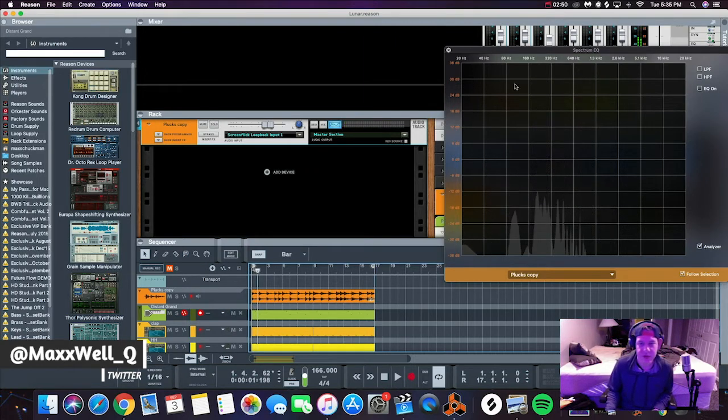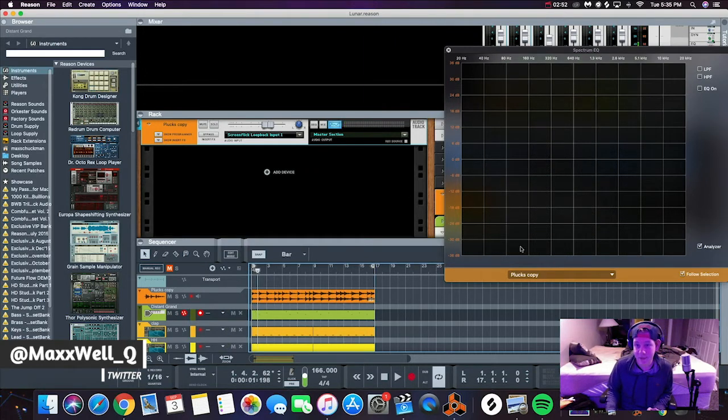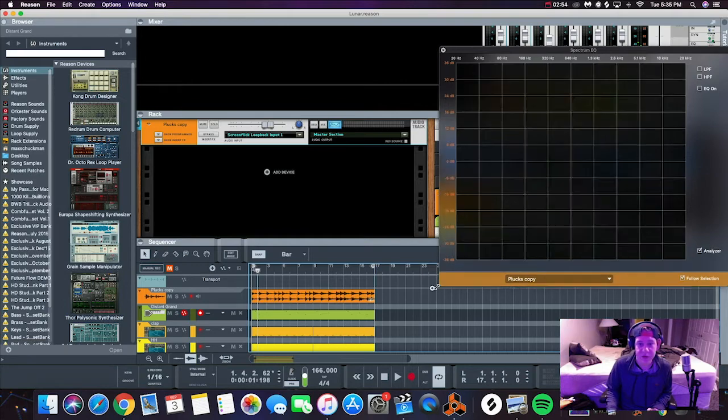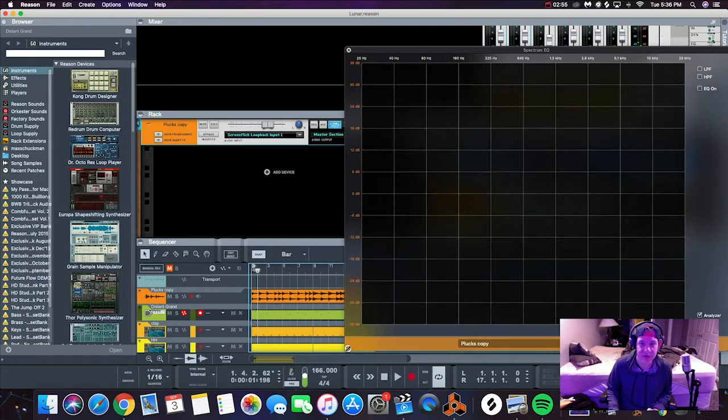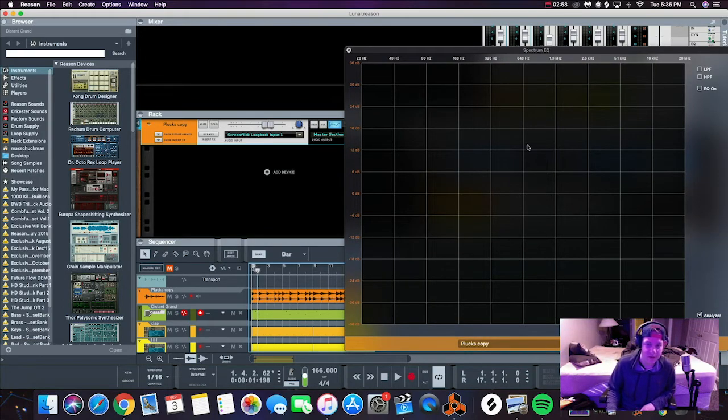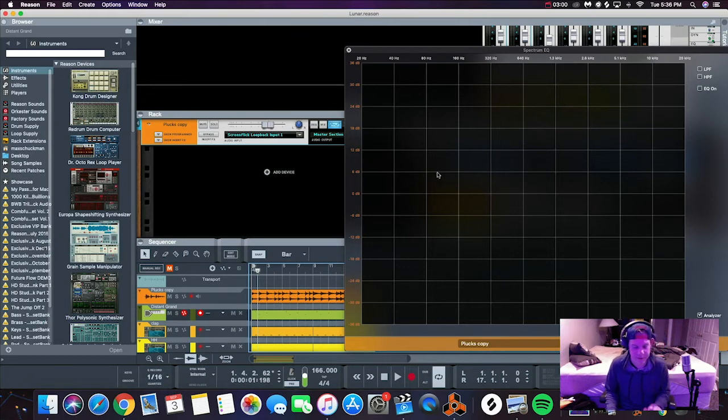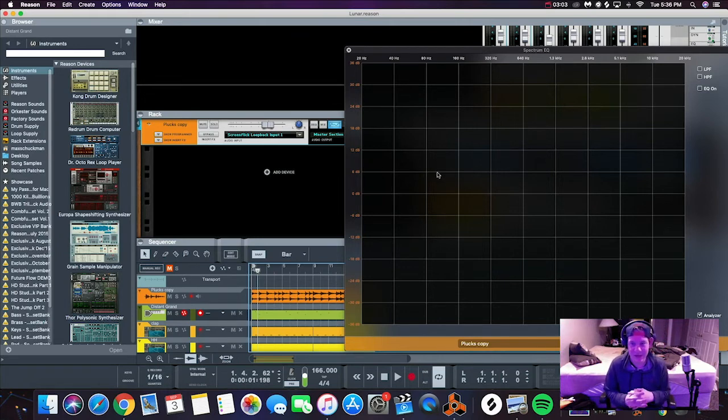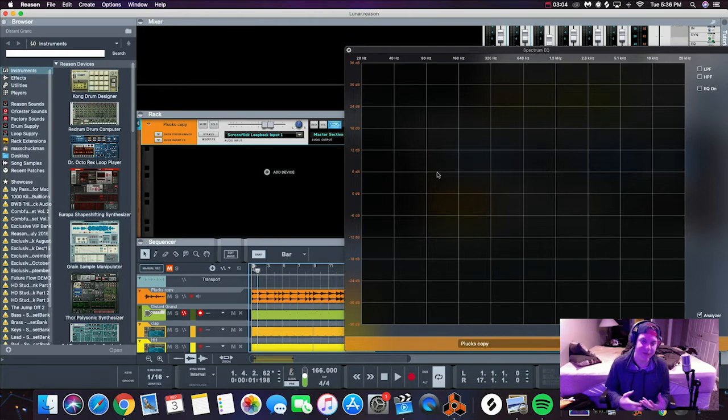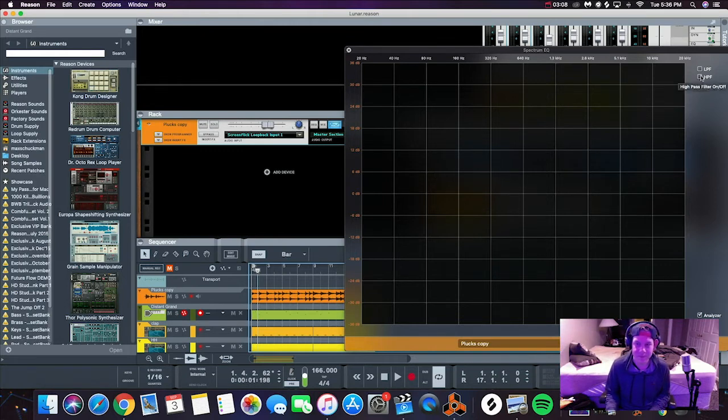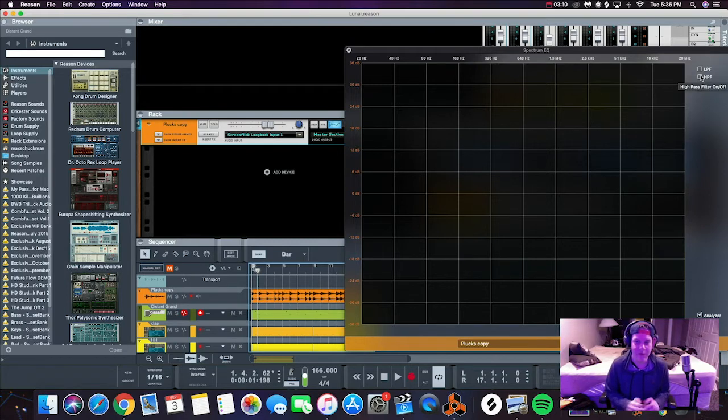All right, so as you guys could tell there's a lot of low end in here. We're just gonna make this a little bit bigger so you guys can see. There's a lot of low end happening, so first thing I'm gonna teach you guys is the high pass filter trick.